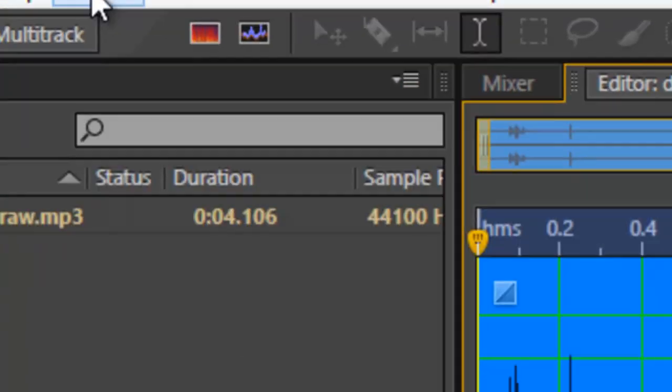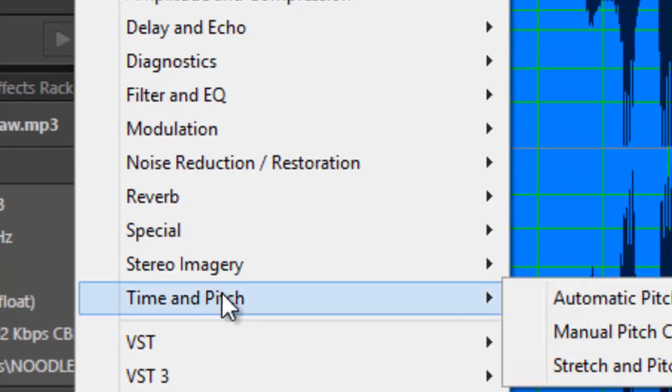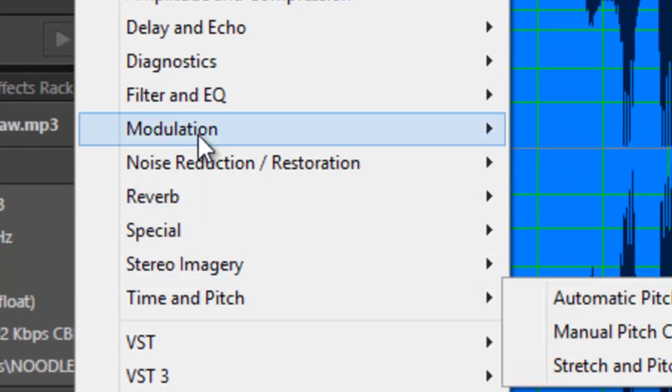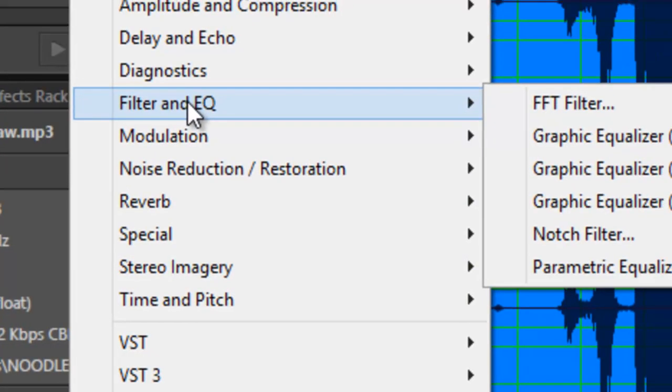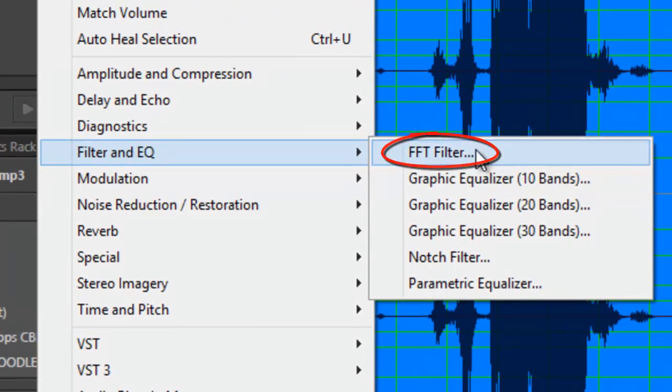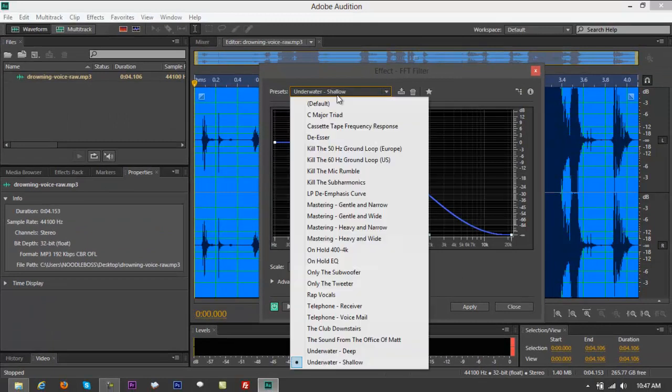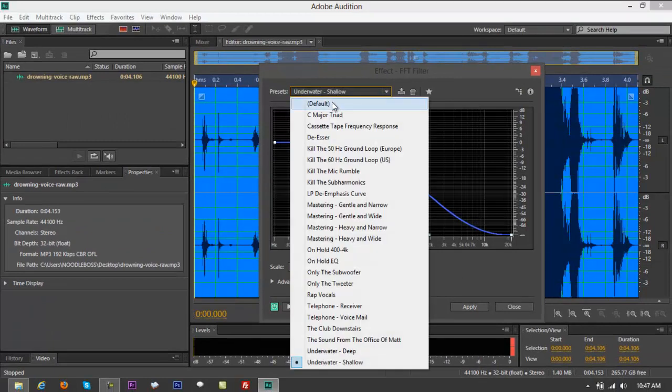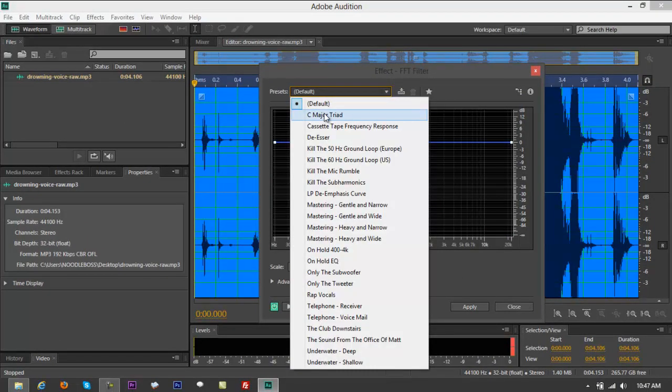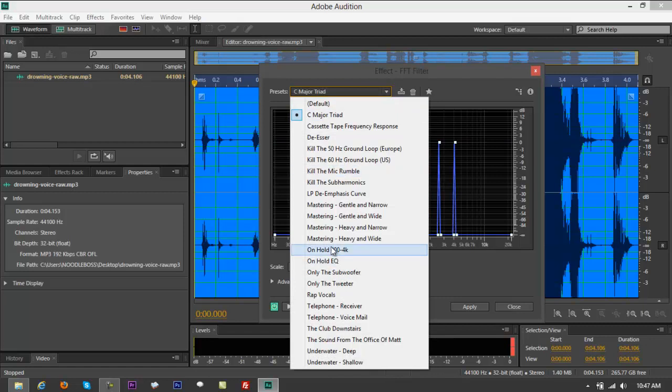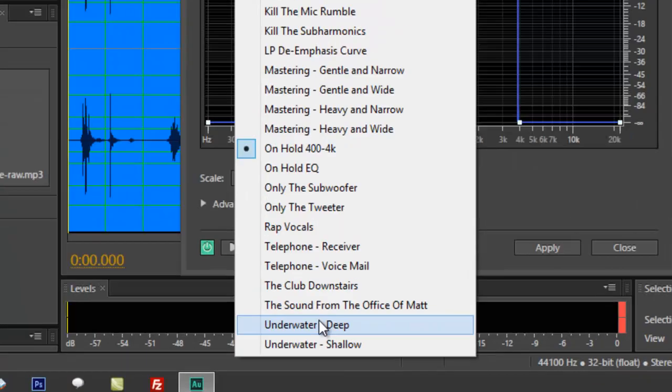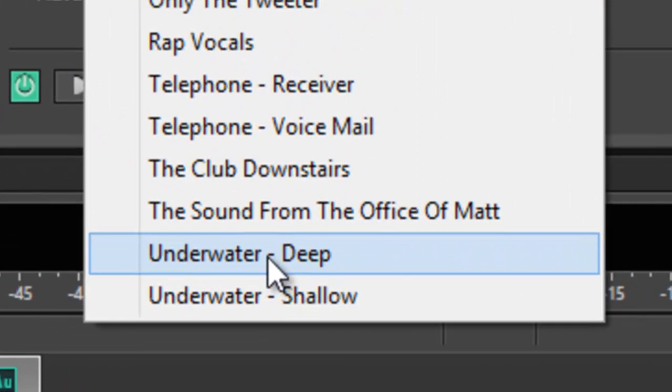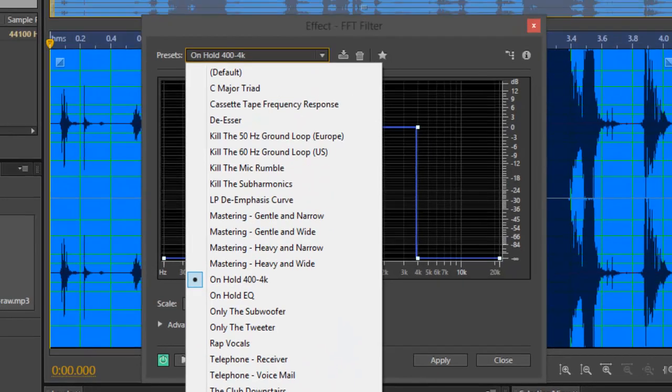So right now, again, Control+A to highlight everything. Go to Effects right on top. Scroll down a little bit, then look for something that says Filter and EQ. Right there it says FFT Filter. Click on that and right here you got a lot of options. Default, try it on hold, then scroll down. Go to something that says Underwater Deep.